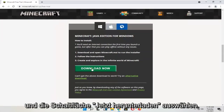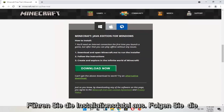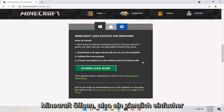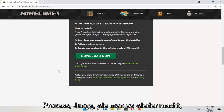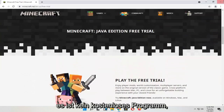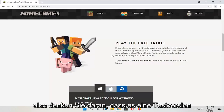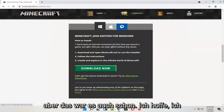You would select the Download Now button, run the installer file, follow the directions, and then you would be able to open up Minecraft. Pretty straightforward process. It's not a free program, so just keep that in mind. There is a trial version — you can use it before you buy it.